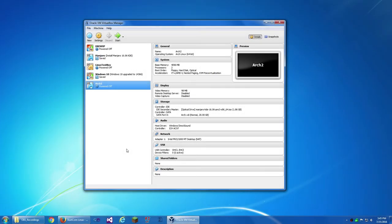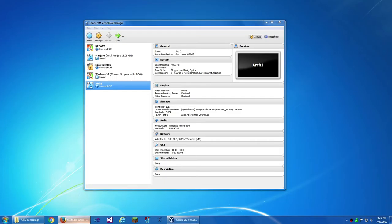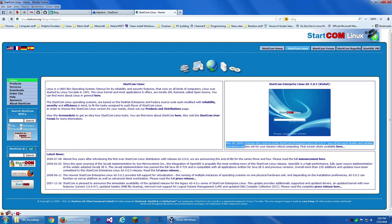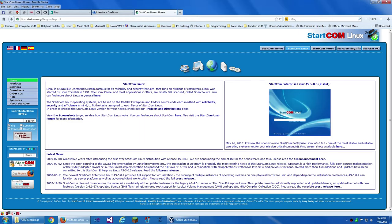Hello everybody, this is Drew Naylor, and today in this video I'm going to be looking at a Linux distribution called Startcom Linux. Now, the last release of this was a few years ago, like 2016 on their website.